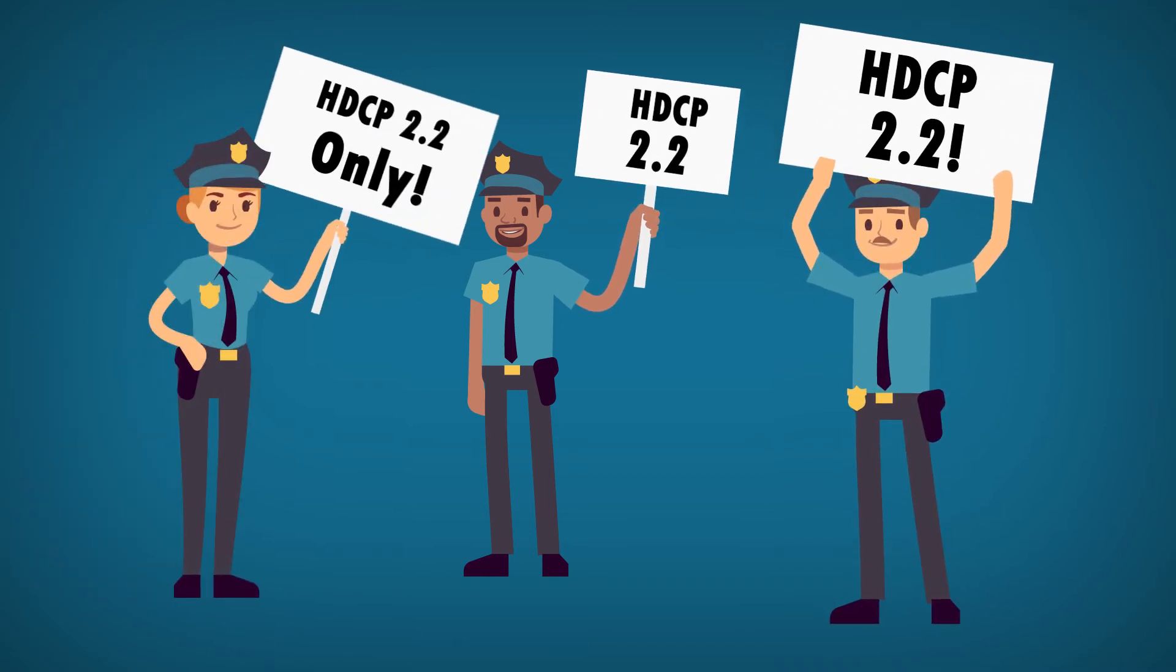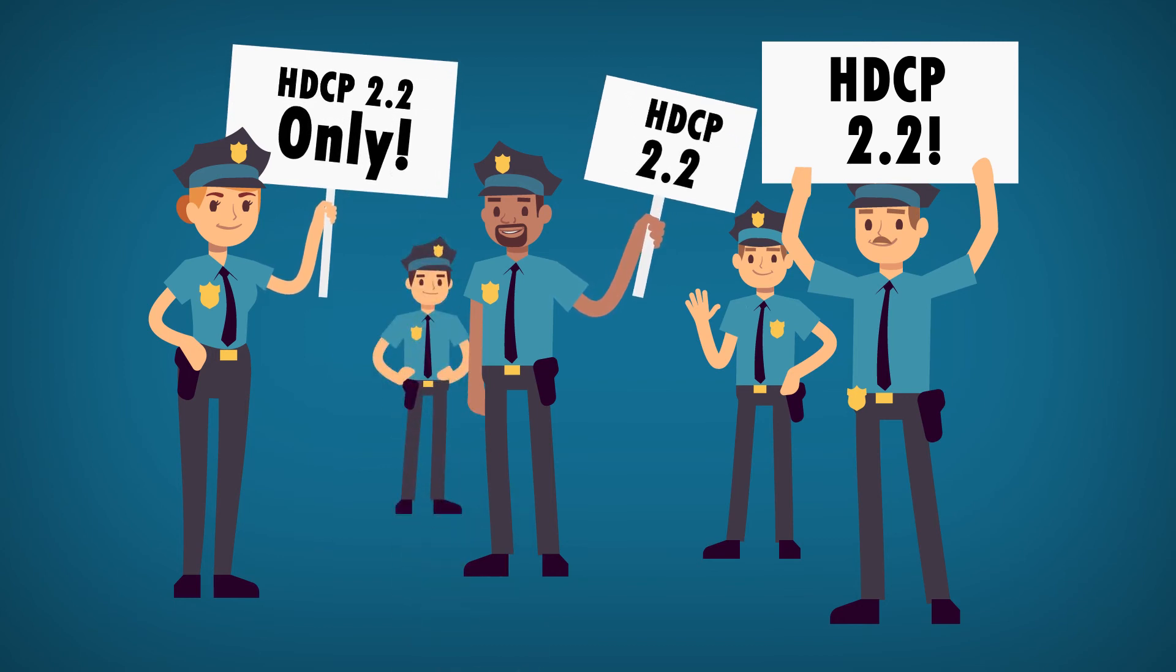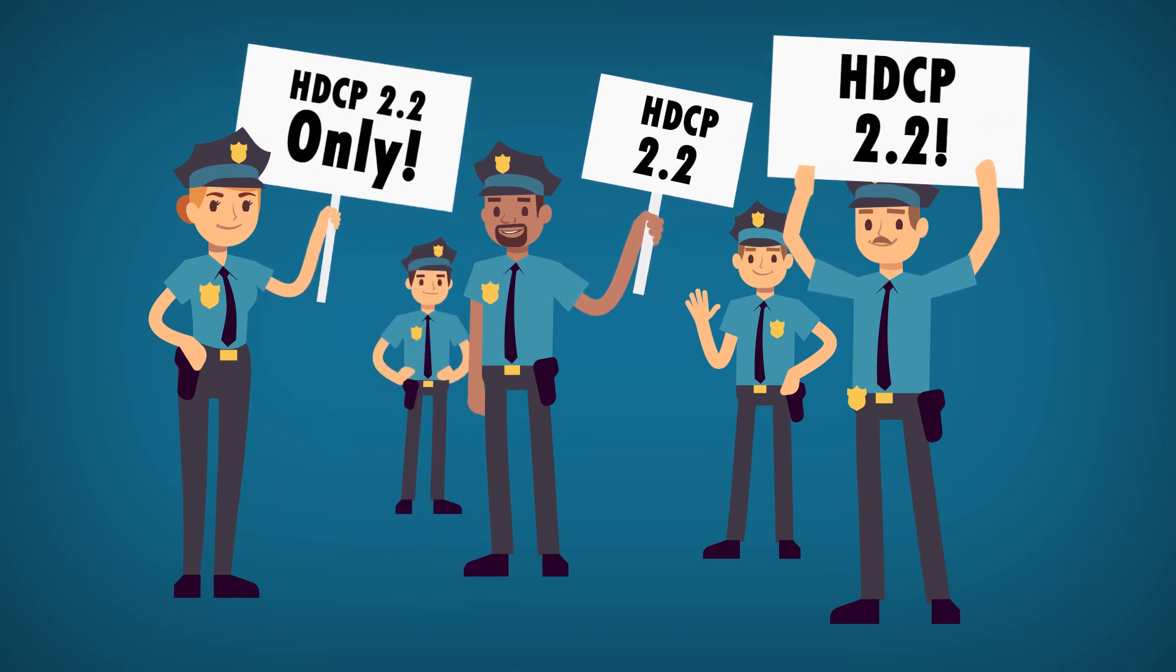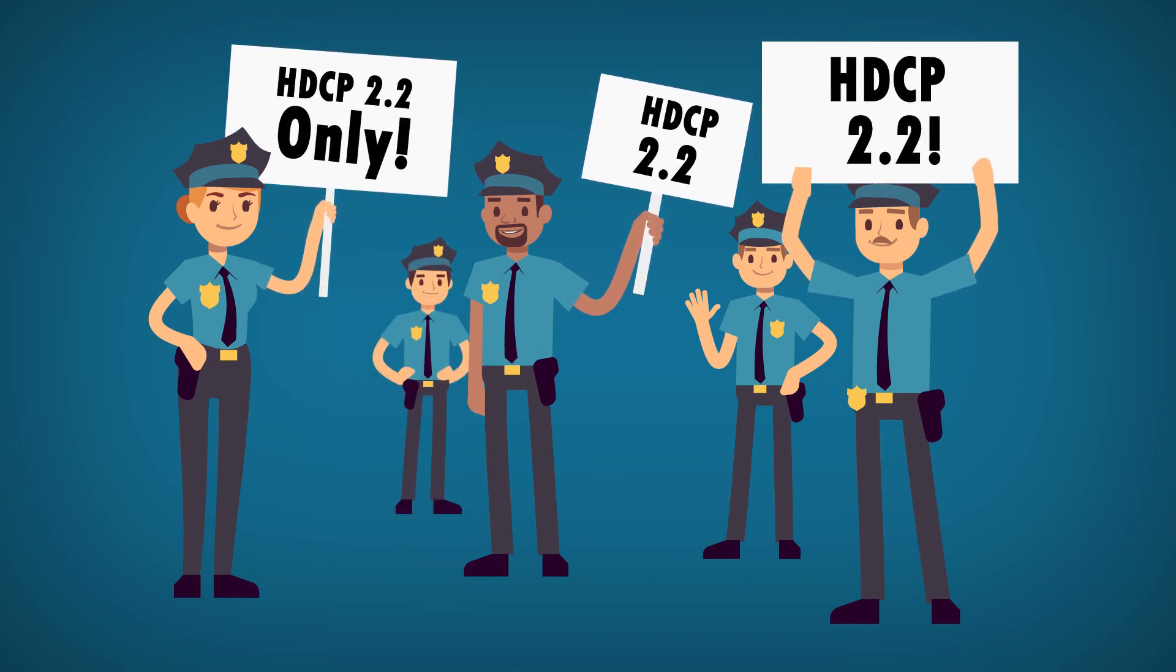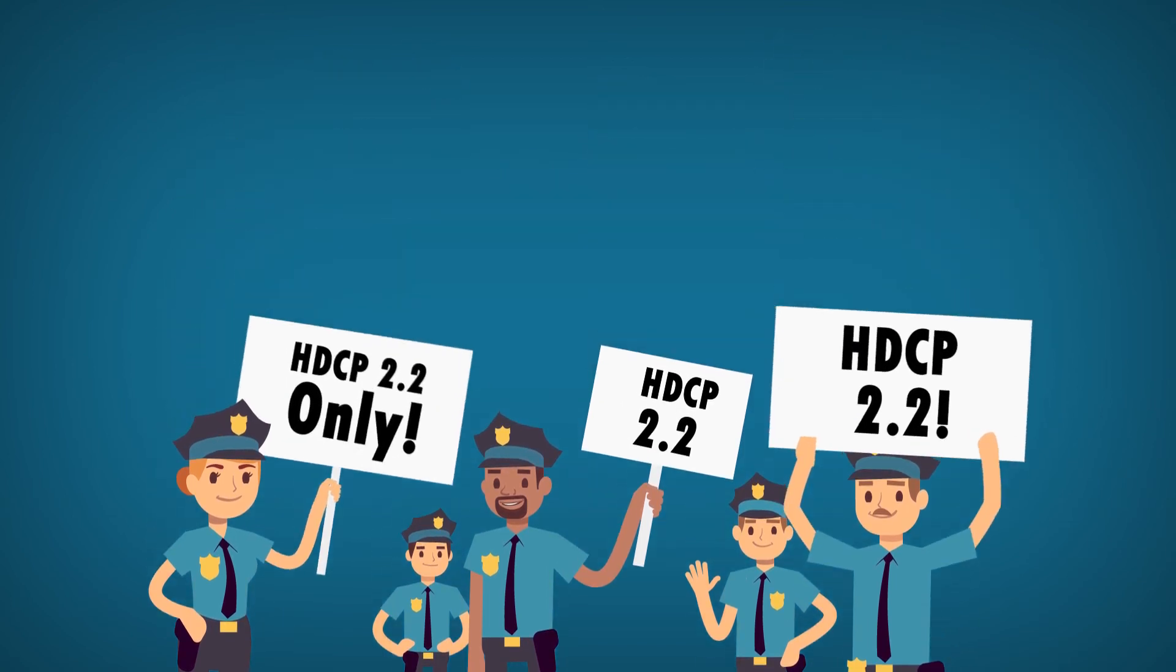From devices to displays and cables, all must be HDCP 2.2 compliant in order to watch protected 4K content.